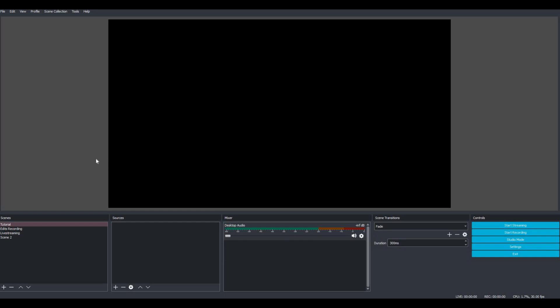Hi guys, welcome back to another video. Today I wanted to do a tutorial to show you how you do a Roblox live stream on YouTube with OBS. This is super easy, at least I find it easy, and I hope it can be easy for you guys too. You're going to need the program OBS to live stream. This is a tutorial on how to stream on YouTube and not Twitch — I only know how to do YouTube because that's where I stream.